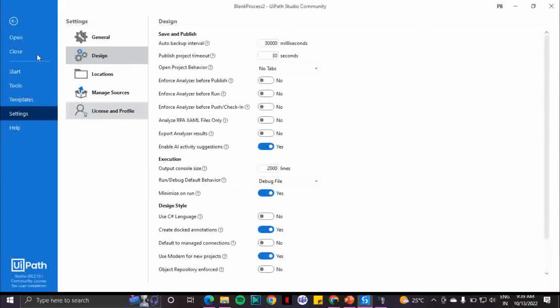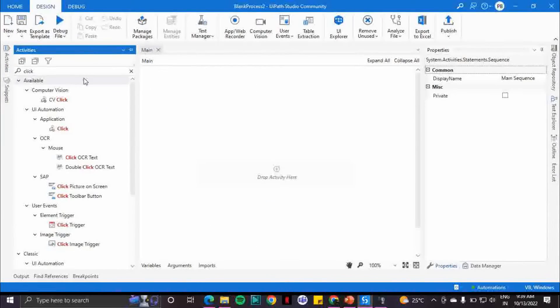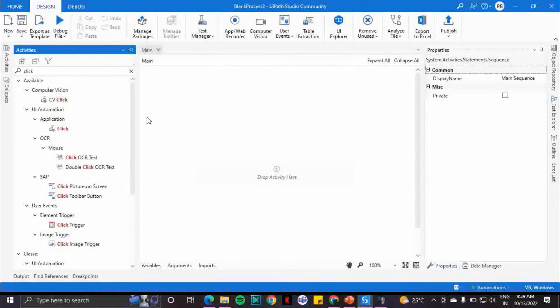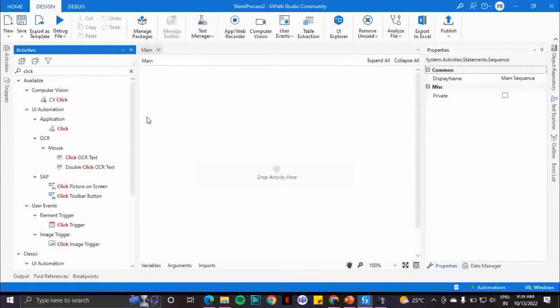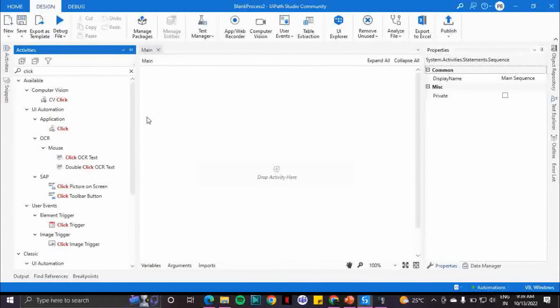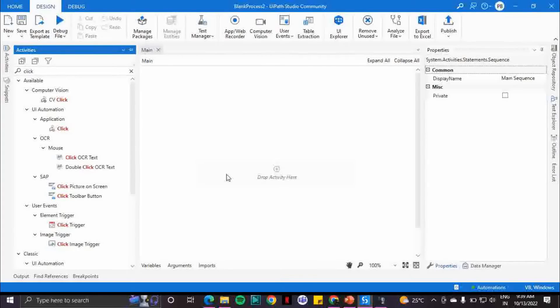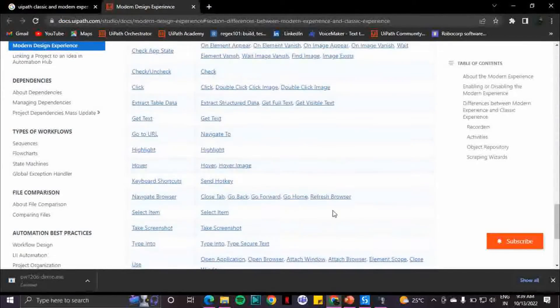But for the current project, if you need to enable this, you need to go to the settings panel from the project, then you need to enable it. So this is about how you can enable the modern experience in your workspace. Now what is the difference between these two?